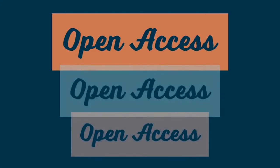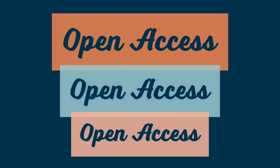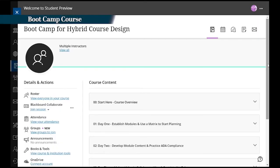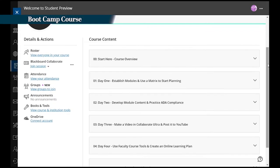We have developed an open access version of this training so other institutions can reap the same benefits we have. This video provides an overview of how faculty work through the boot camp.